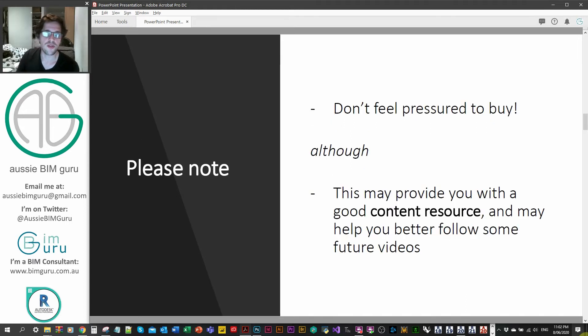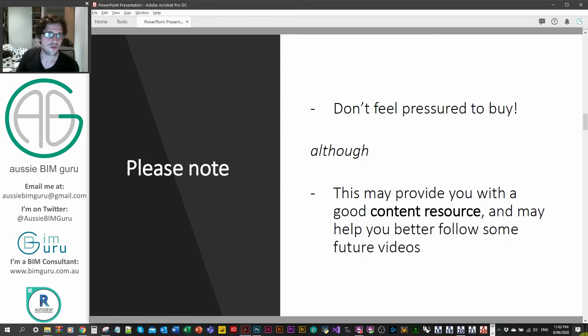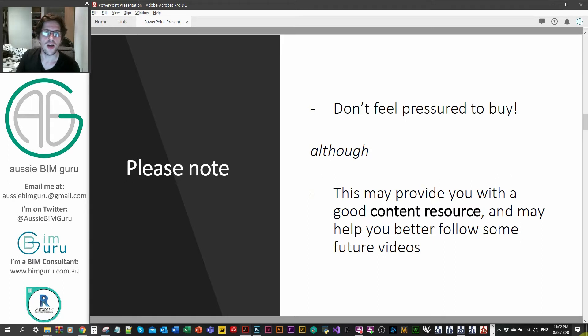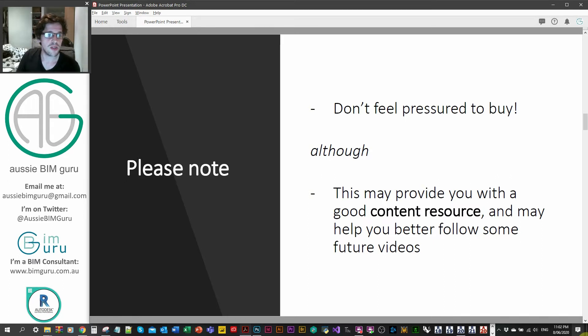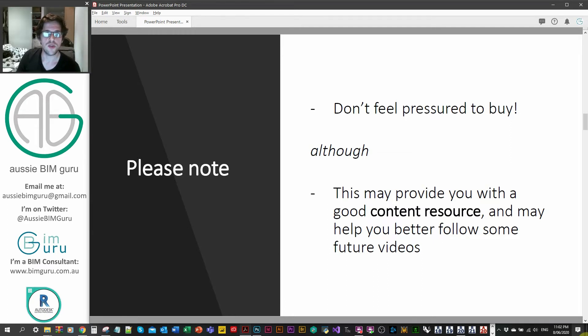Please note that you don't have to buy this content. Some people have asked me, should I buy this if I want to support you? The answer is no. Buy it if you wanted to support yourself or your business. Don't feel pressured to buy it just because you like my content. But maybe it might help you or your company in setting up some higher quality content for your business.